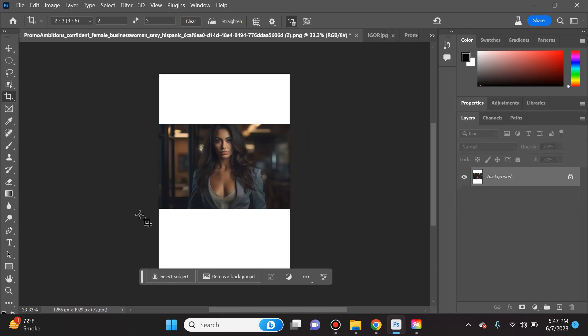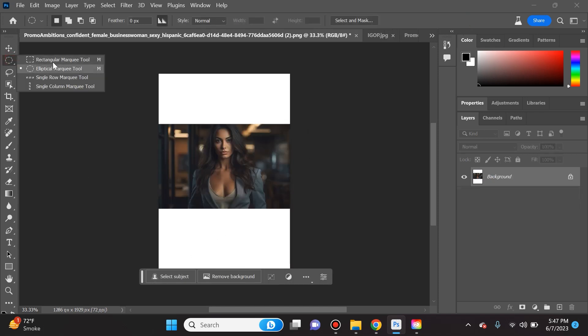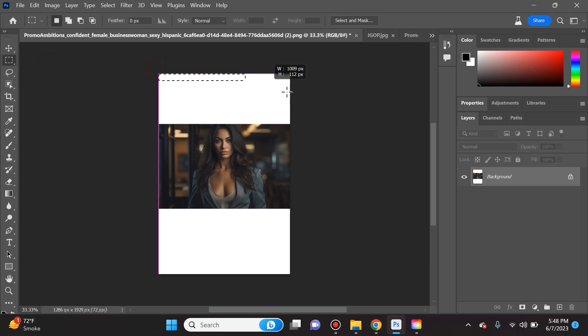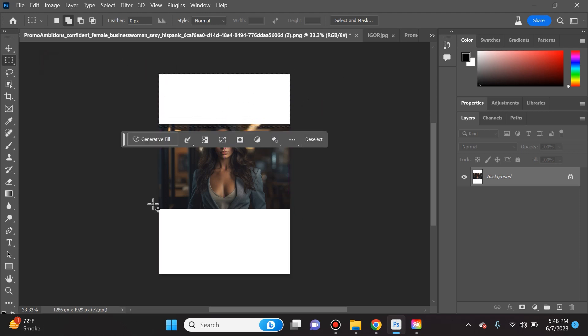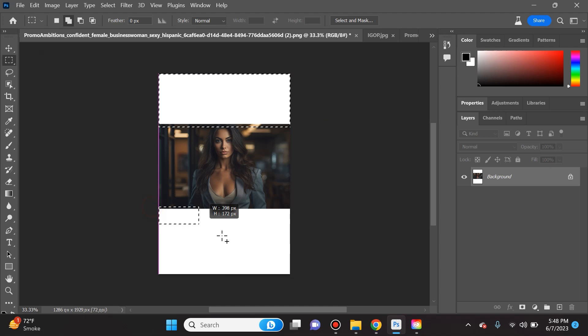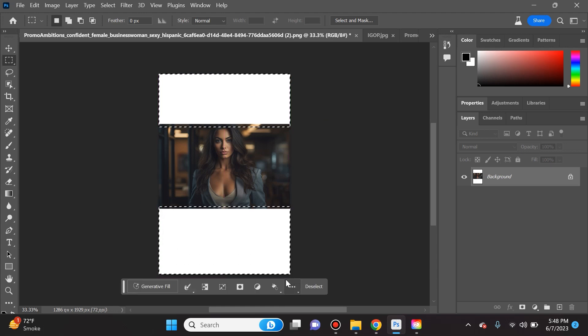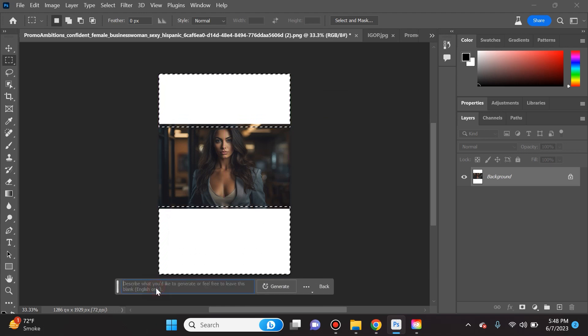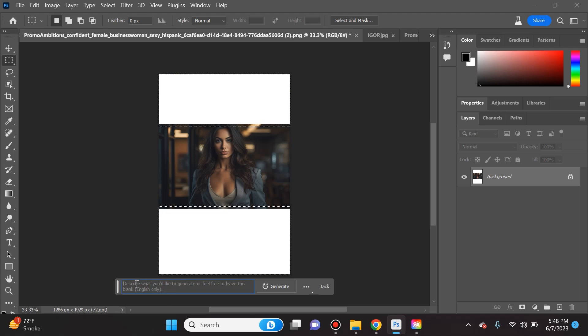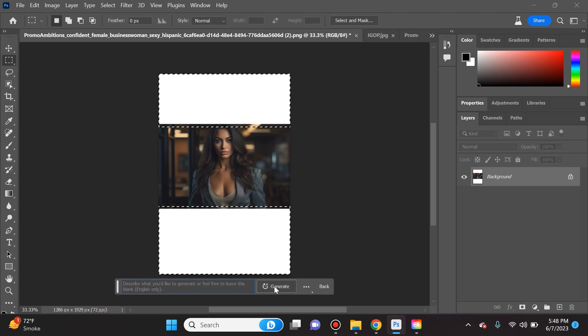If I hit the check mark you'll see it's just white boxes. But if we go to the rectangular marquee tool and select this area and the bottom area too, I can click on generative fill. I don't need to put a prompt in here, I'm just gonna let Photoshop decide and extend the image.